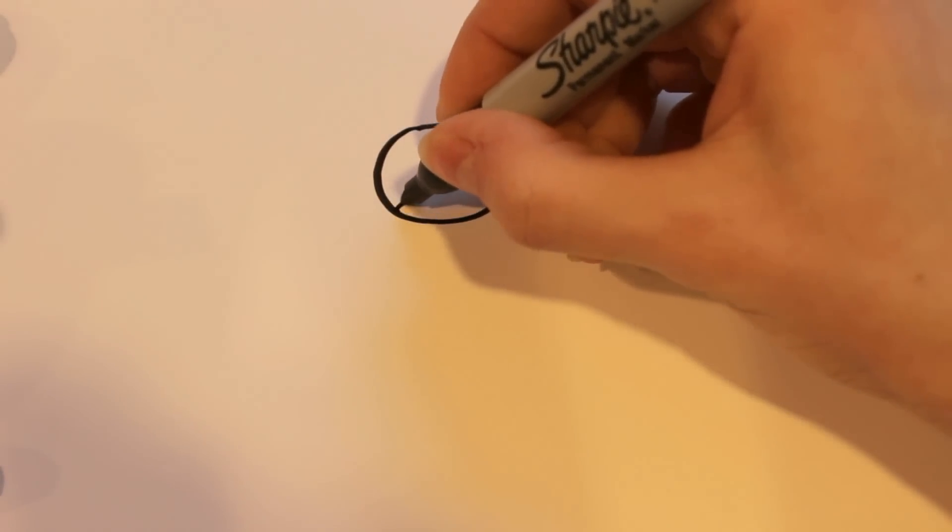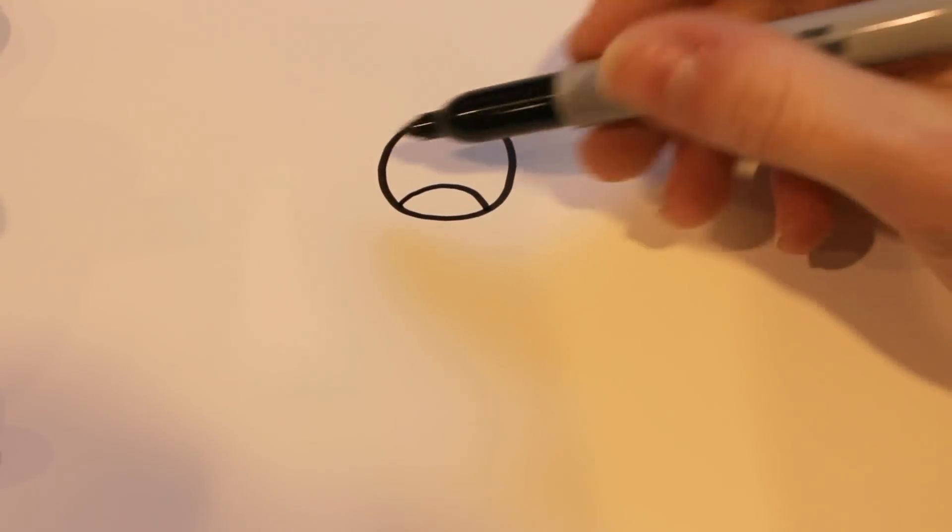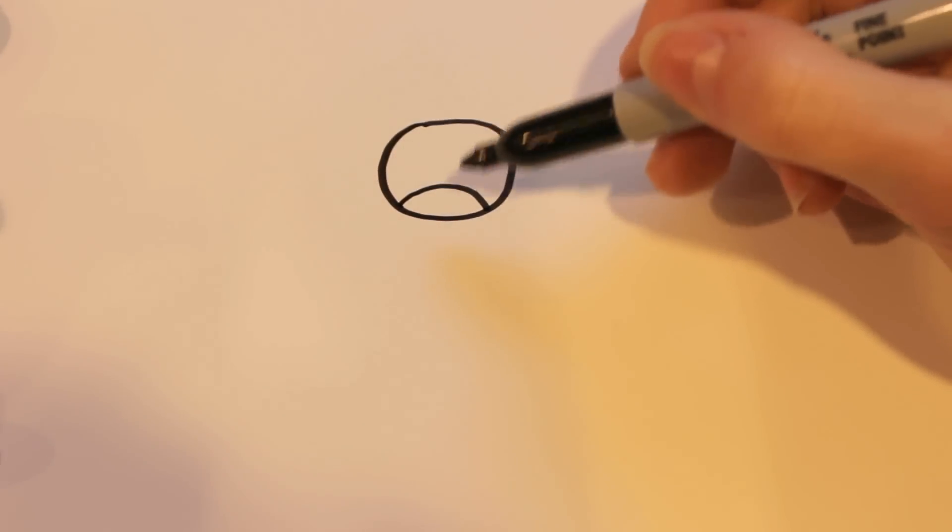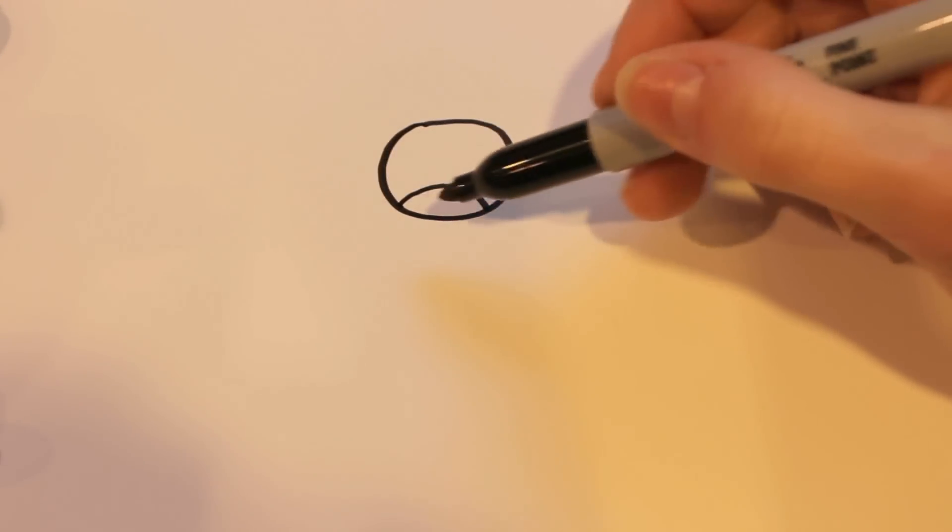And then I'm going to draw the mouth part, which is really low. As you can see, I'm keeping it less than even half of the face, so maybe even a fourth.